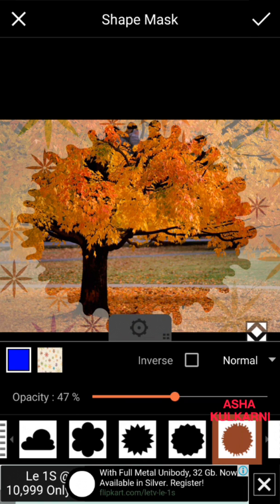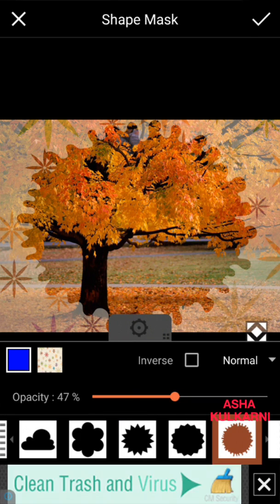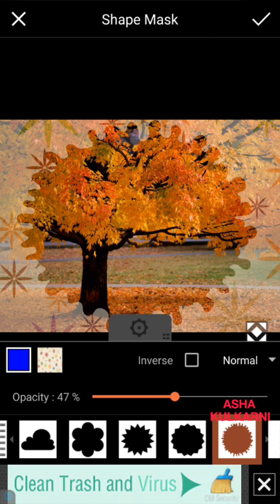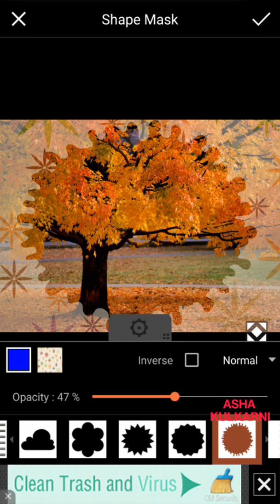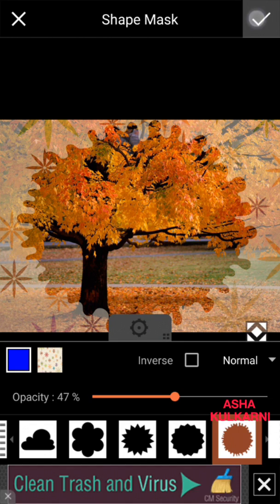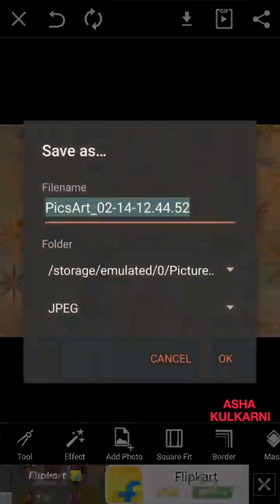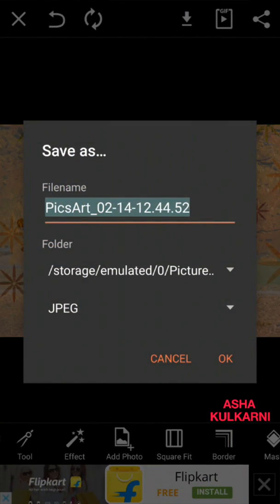Don't forget to press the tick mark at the top once you have finished with this. Once you have got what you want, then press the tick mark and then press the download button, the save button. You can see at the top the down arrow—tap on the down arrow to save it and then share it. Save it to your smartphone and then share it with others. Here I have saved it.